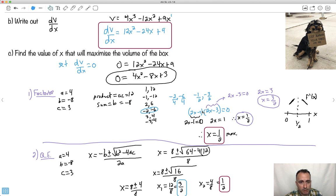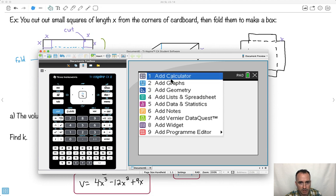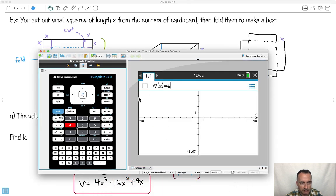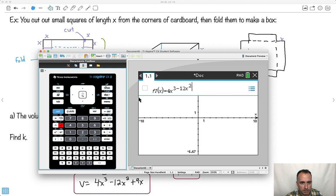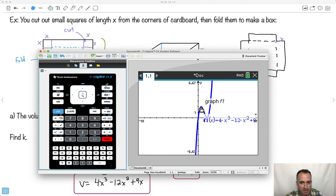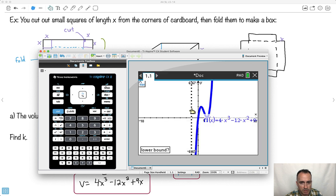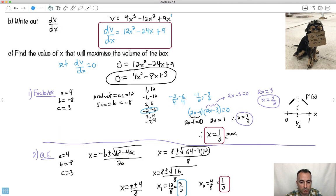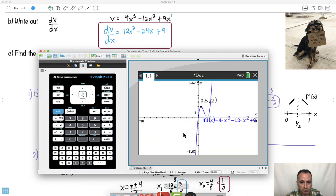You could also do this with a calculator. You'd put in the original function — not dV/dX, but V itself: 4X cubed minus 12X squared plus 9X. Looking at the graph, you can see where the maximum is. Going to menu, analyze, and asking for the maximum gives X equals 0.5. That's why X equals 0.5 is the answer. That was a faster way to do it with a calculator.